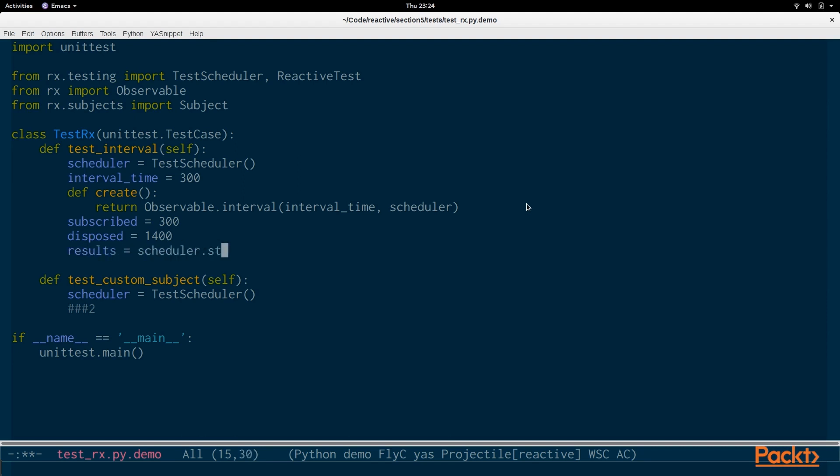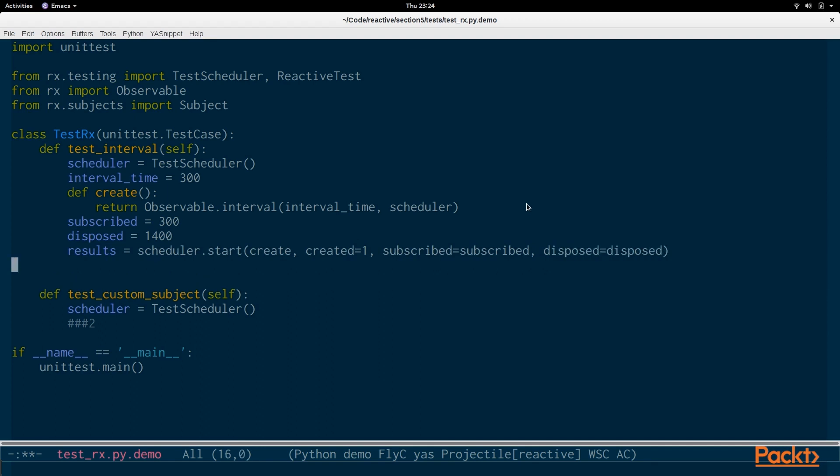Then we grab the results after we start the scheduler by passing in the create factory and we say created equals 1, which means that the interval observable will be created almost immediately, and the subscribe time will be 300 milliseconds, and then the dispose time will be 400 milliseconds. Right away you can see how easy it is to reason about this and to know when things will happen.